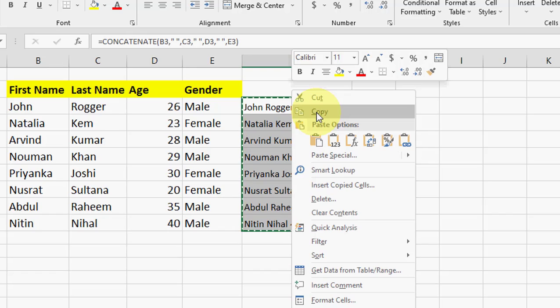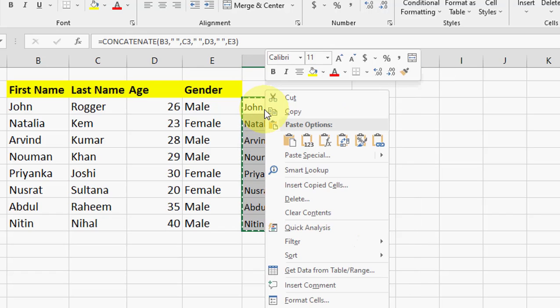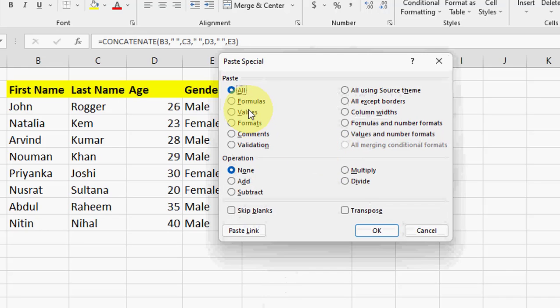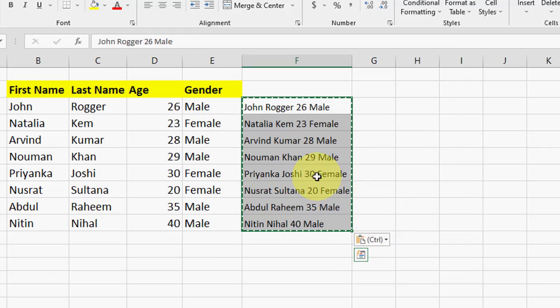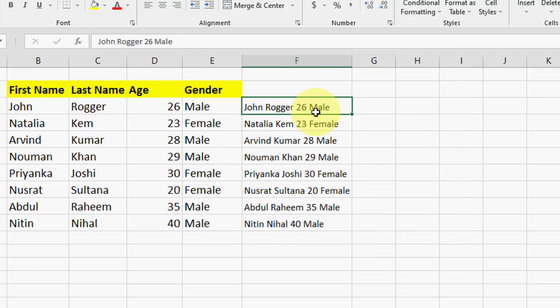Right click and press copy, and again right click on here and then go to Paste Special, click on it, and then click on Values and hit enter, and then press the space button.